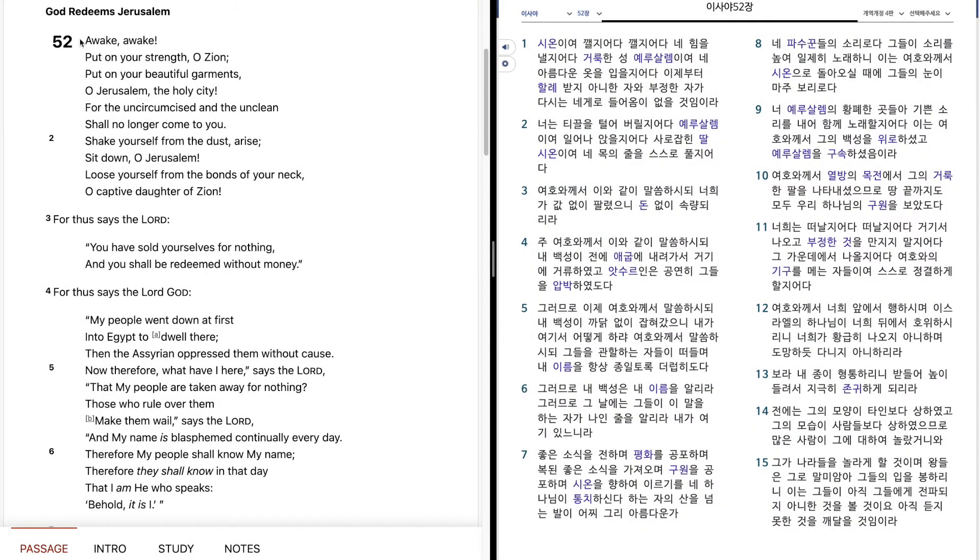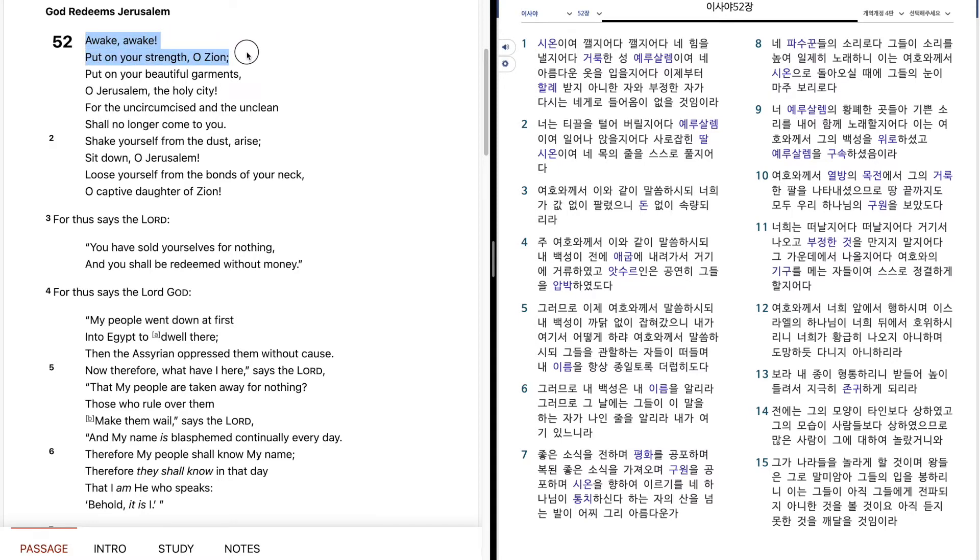Isaiah 52. Awake, awake, put on your strength, O Zion. Put on your beautiful garments, O Jerusalem, the holy city.